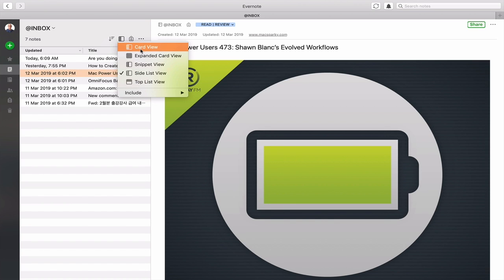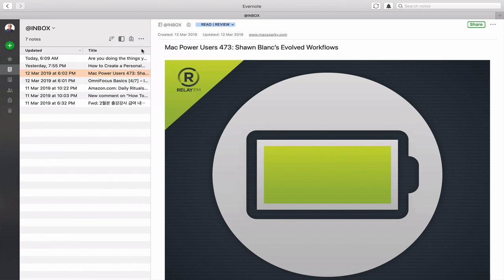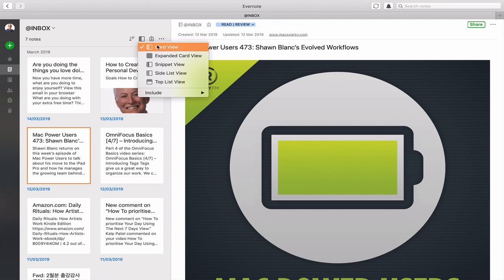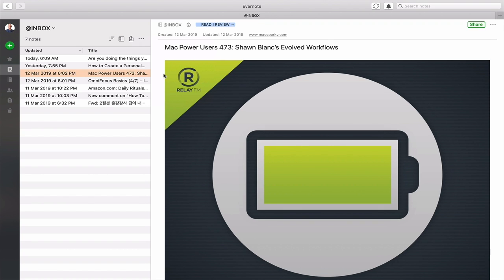You can have card view, expanded card view. So card view basically means that you get all this done like that. On a big screen that's actually quite useful but I'm quite happy with my list view, side list view which is what I have there. So you can change that.